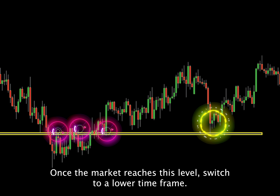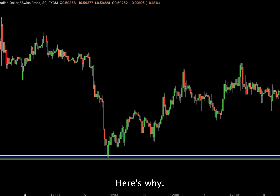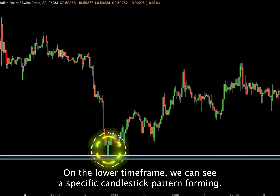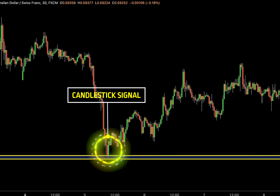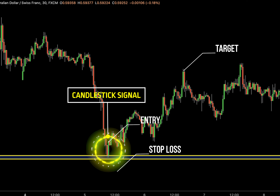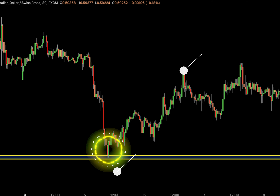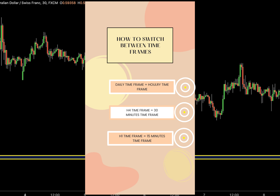Once the market reaches this level, switch to a lower time frame. On the lower time frame, we can see a specific candlestick pattern forming when the price reaches this level again. To enter the trade, place your order at the close of that candle. Set your stop loss above and aim for the next level as your target. If you normally trade on the daily chart, switch to the hourly chart for this strategy. If you're trading on the 4-hour time frame, switch to the 30-minute chart for these setups. This approach can help you find better entry points and manage your trades more effectively.